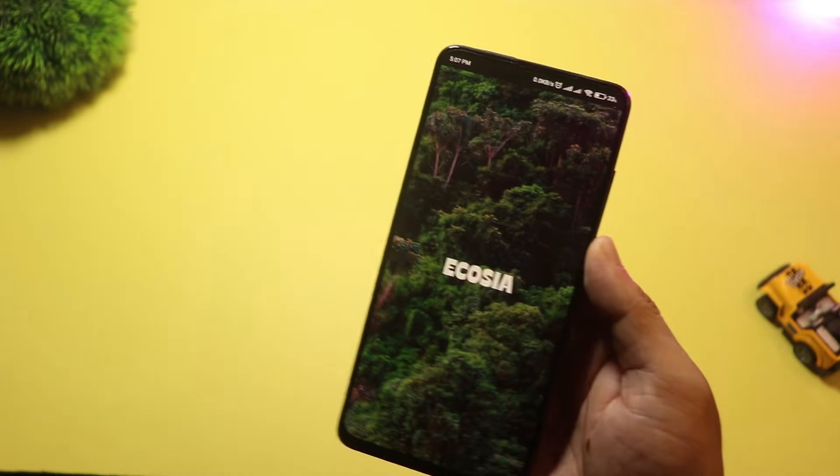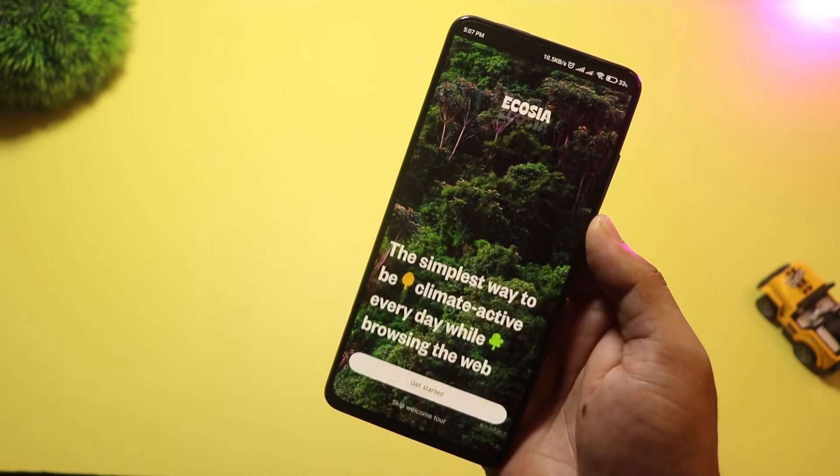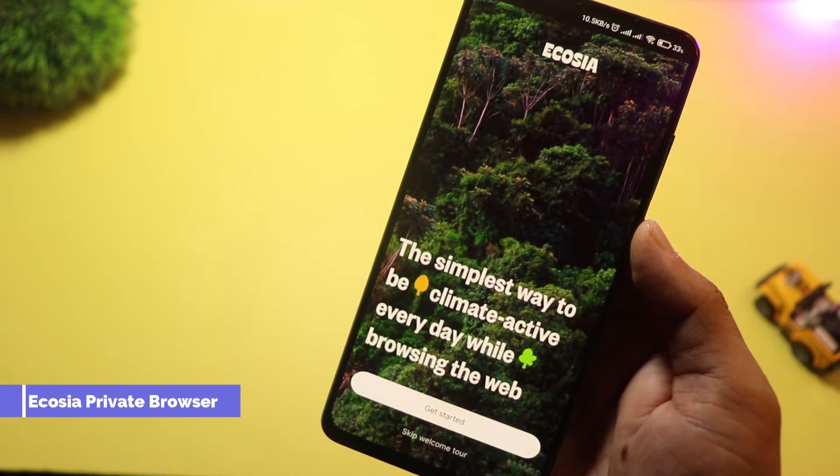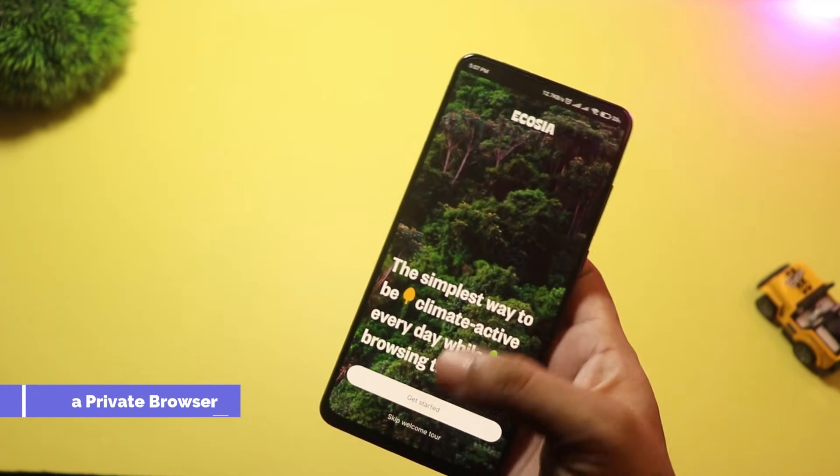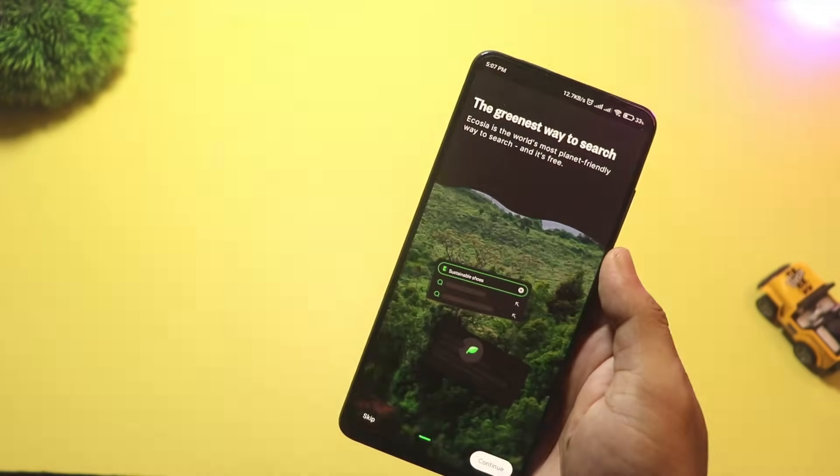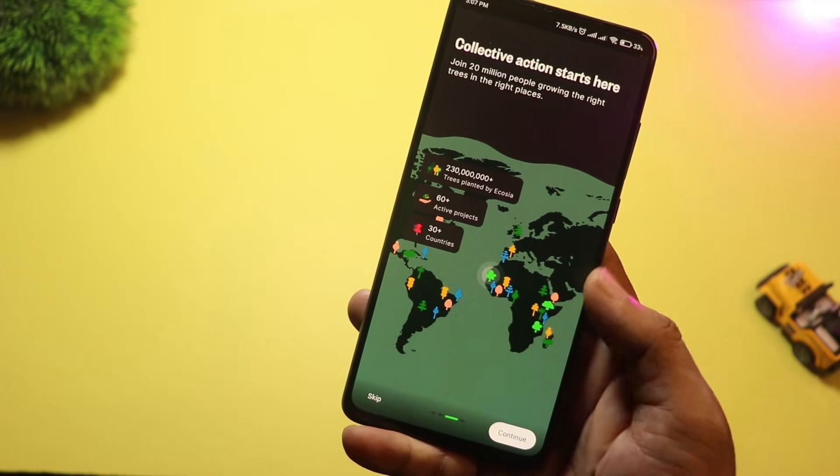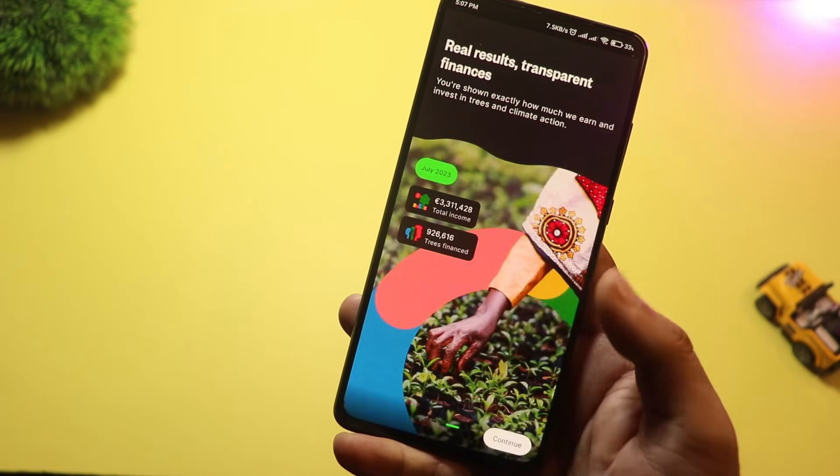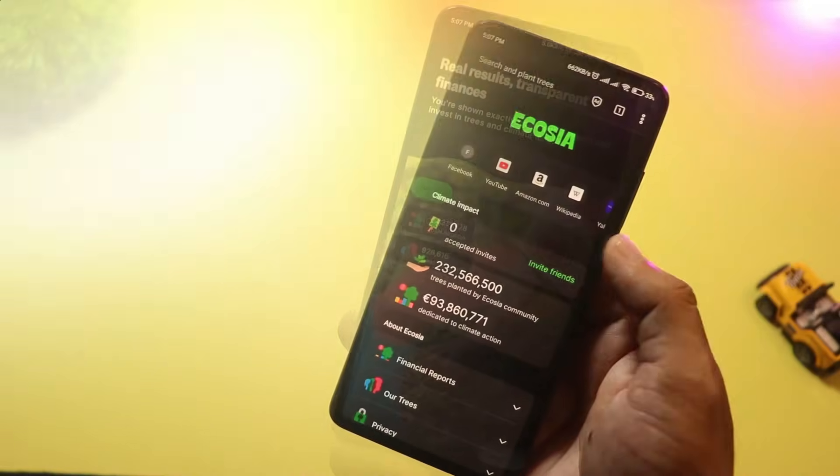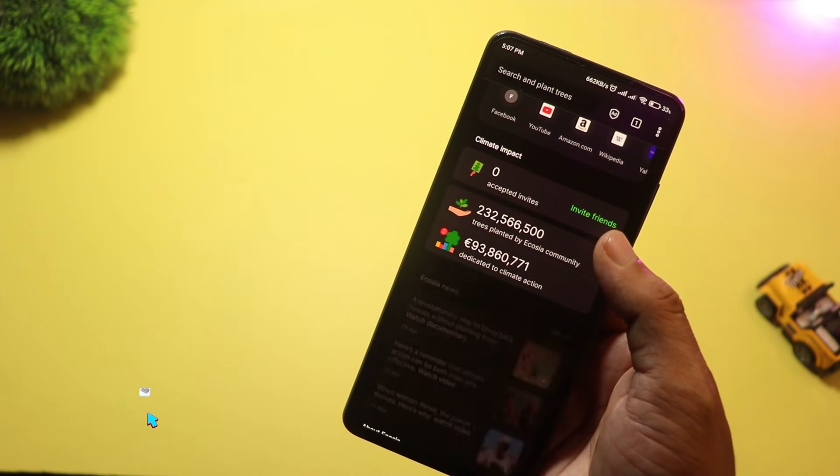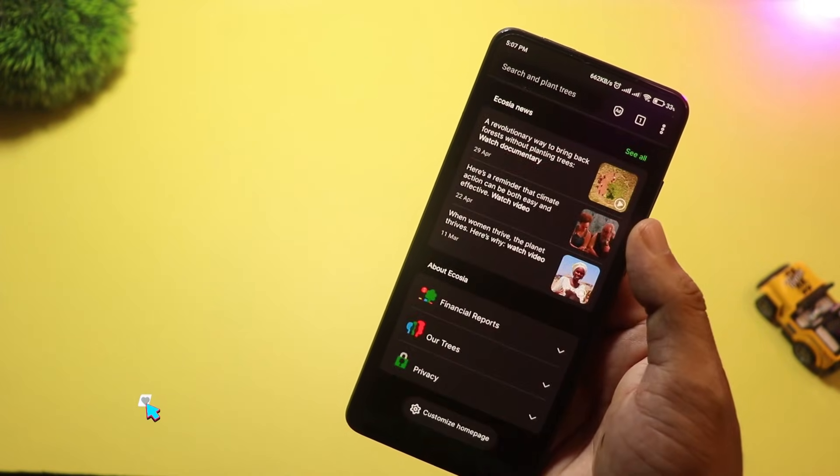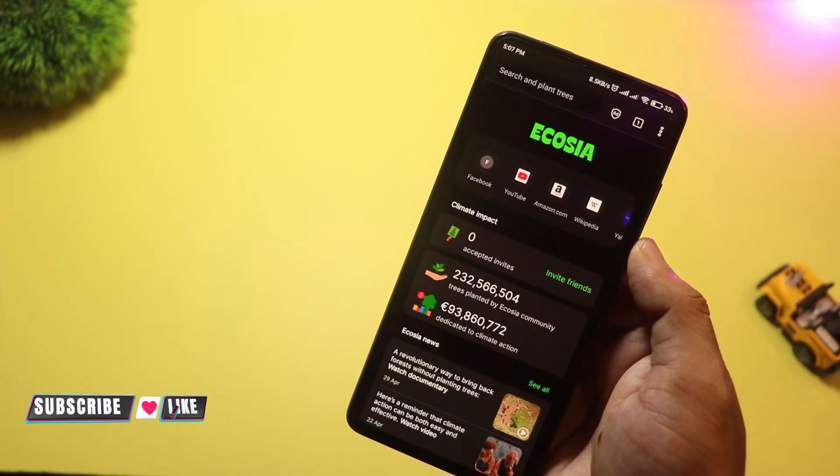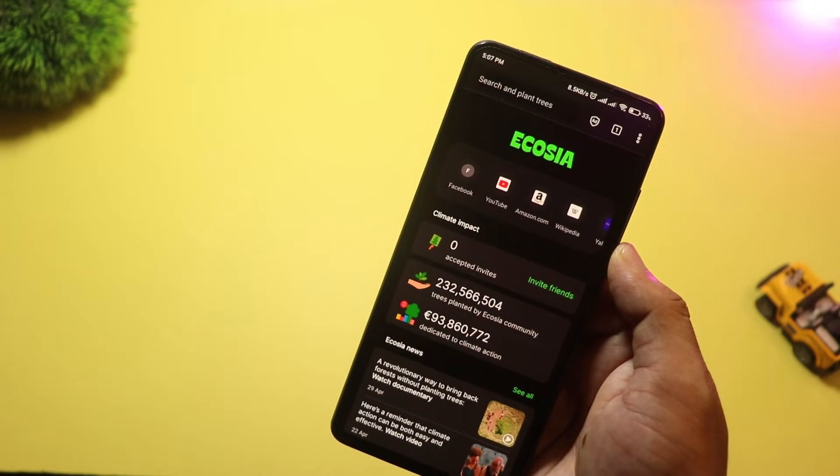At number nine, we have Ecosia Private Browser. Not only does it offer private browsing with built-in ad blockers, but every search you make also helps plant trees around the world. It's a great way to stay eco-conscious while surfing the web. Fast, simple, and green—literally.